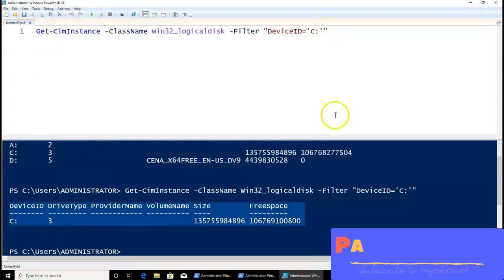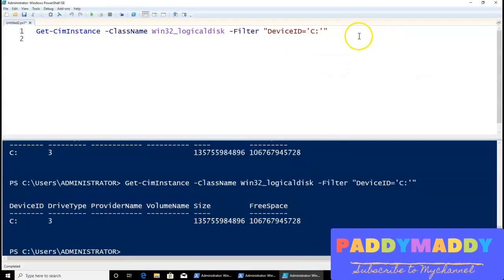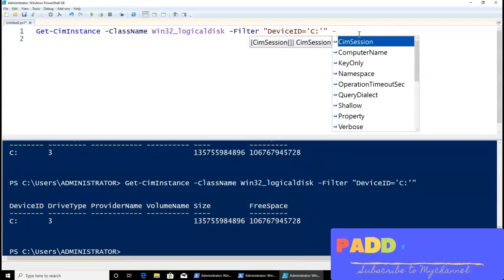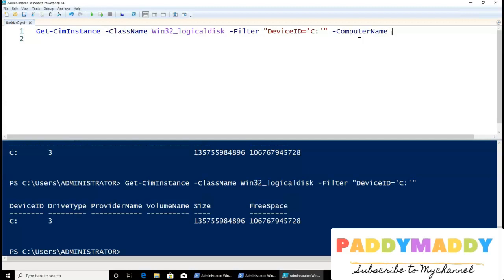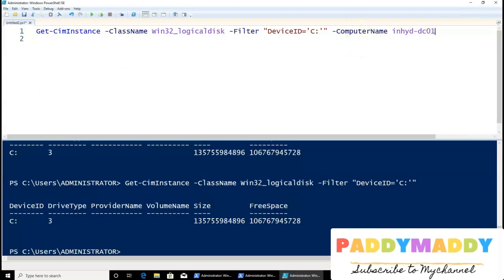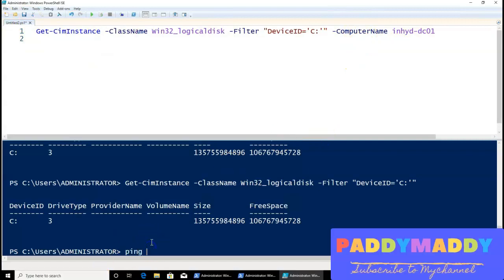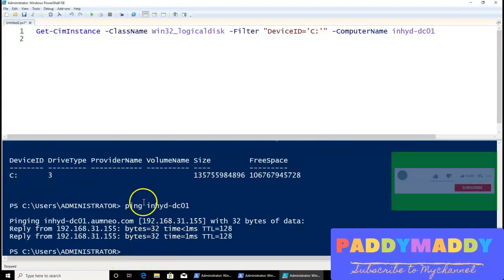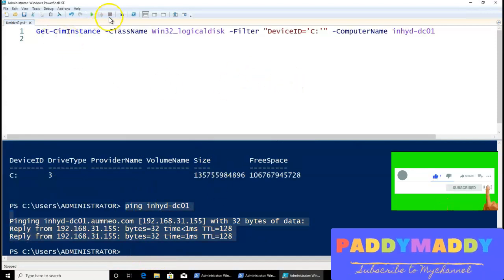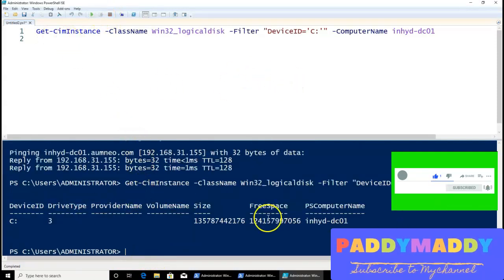As the next step, I want to run this command on a remote computer. I can simply add the -ComputerName parameter. In my case I have a remote computer — HYD-DC01 — which I can ping to verify connectivity. Connectivity is available, so let's give it a try. It executes on the remote computer and you can see PSComputerName is showing as HYD-DC01.